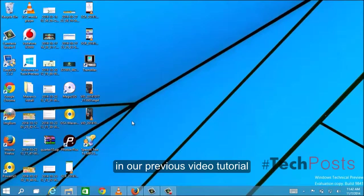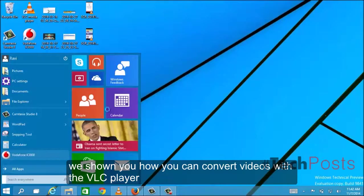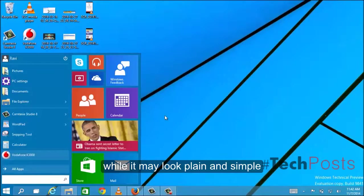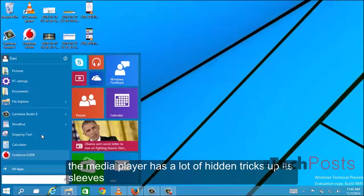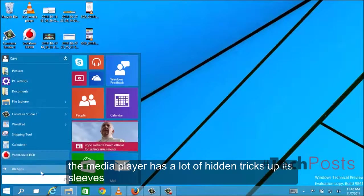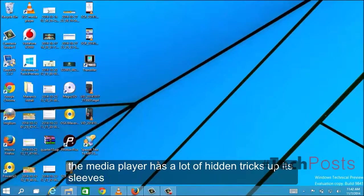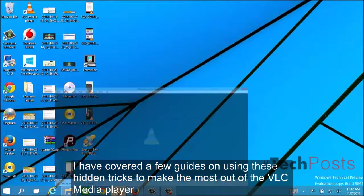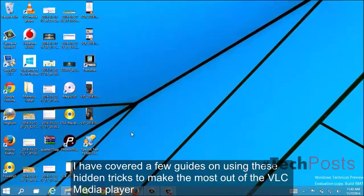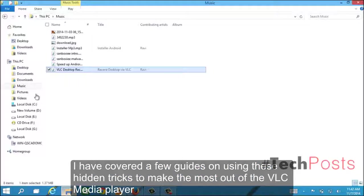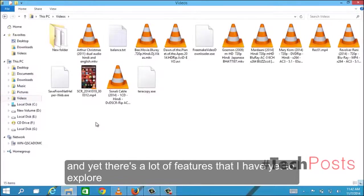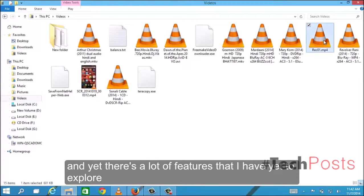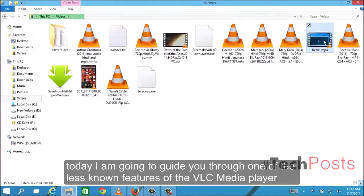In our previous video tutorial, we showed you how you can convert videos with VLC player. While it may look plain and simple, the media player has a lot of hidden tricks up its sleeves. I have covered a few guides on using these hidden tricks to make the most out of VLC media player, and yet there's a lot of features that I have yet to explore.